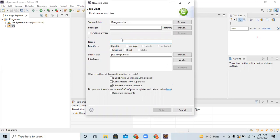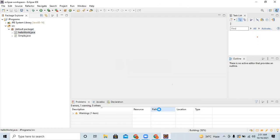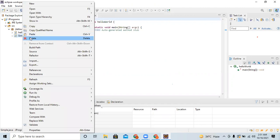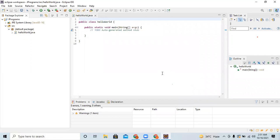Click on 'Class' and give a name to this class. The name of this class is 'HelloWorld' — following Java naming conventions, the first word starts with a capital H and the second with a capital W. Also check the option to generate the 'public static void main' method, then click Finish. I am also deleting a leftover 'Simple.java' file so it does not cause confusion.